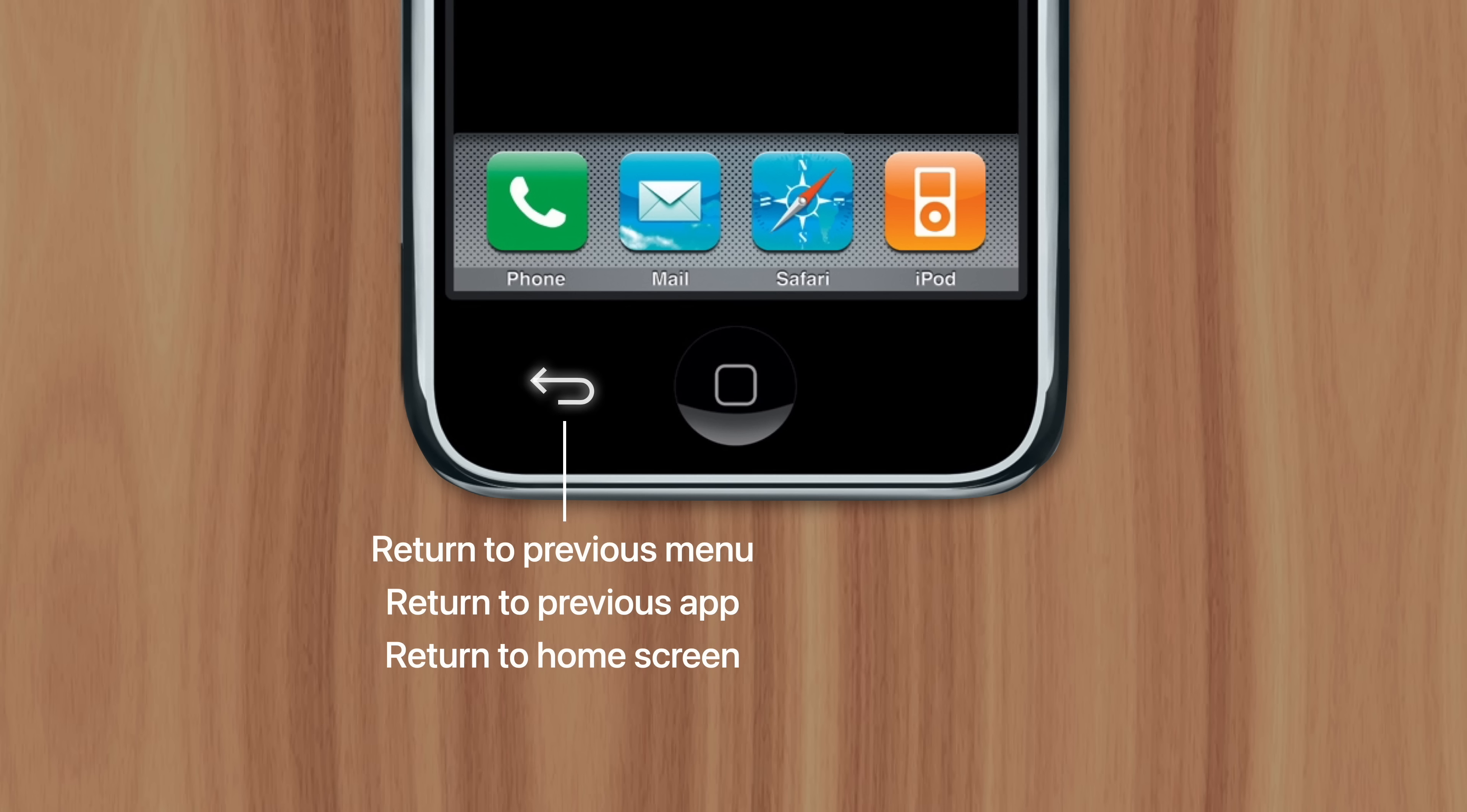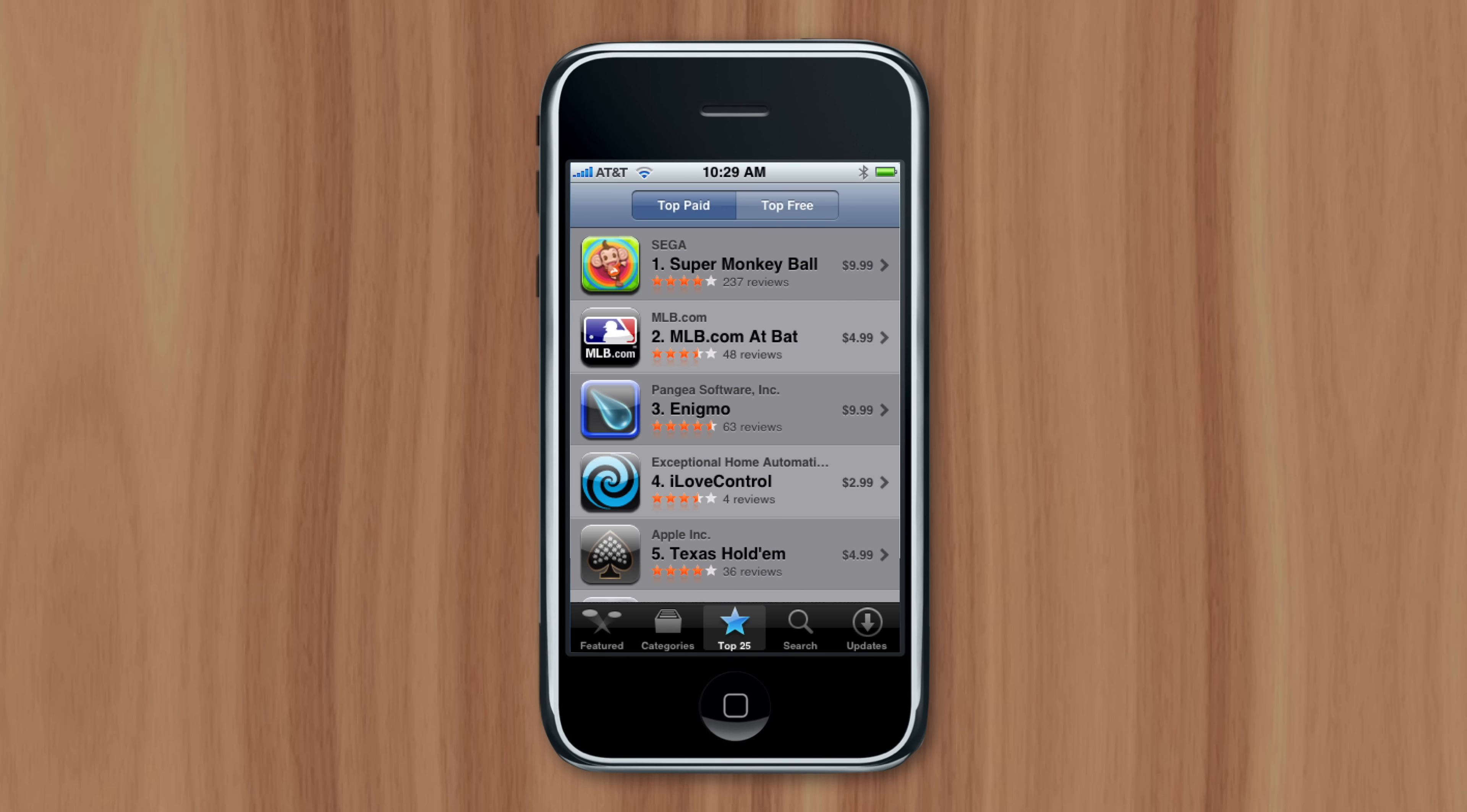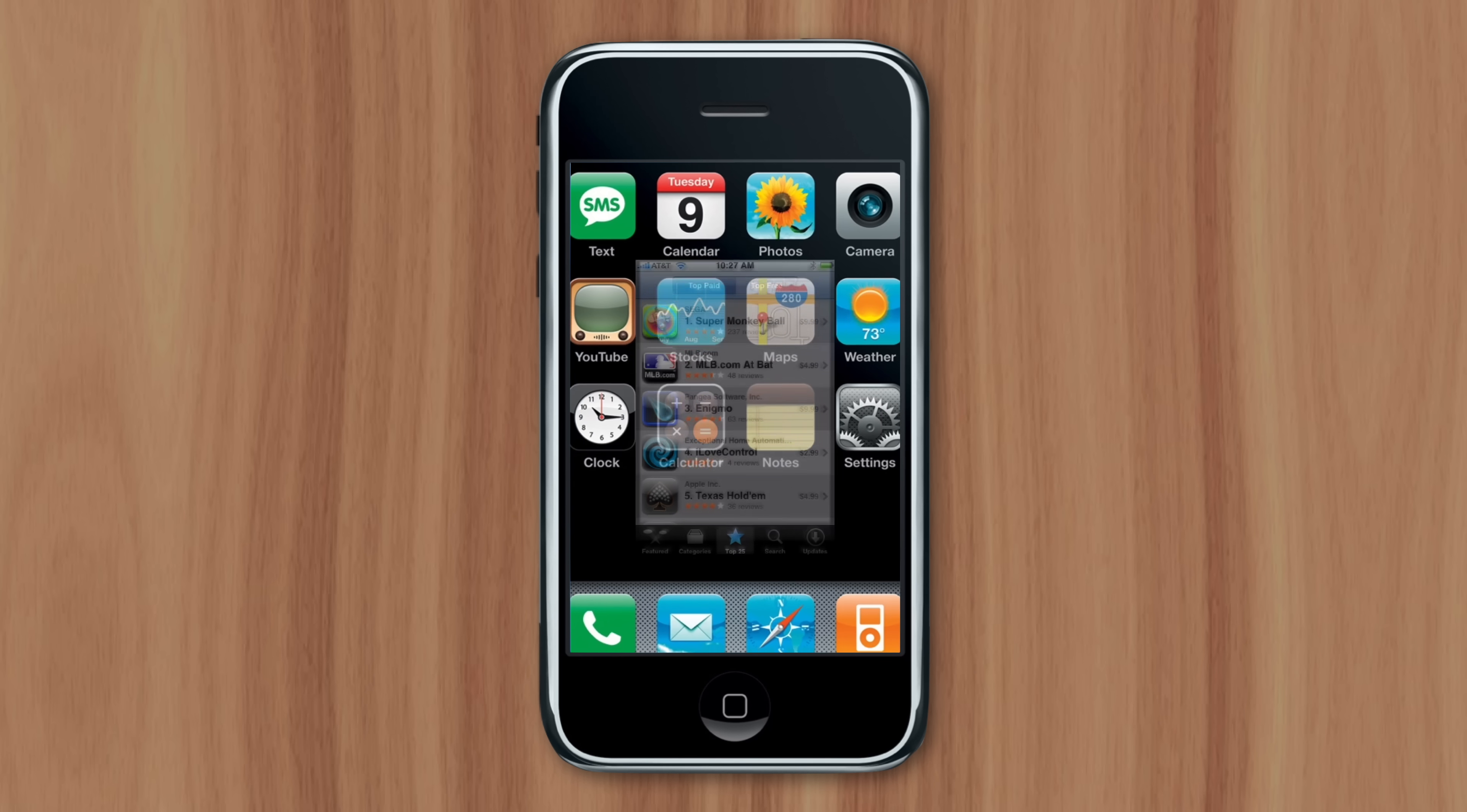Chowdhury believed the back button's unpredictability would cause confusion for the user, and he favored a software solution instead. With every app having a back shortcut at the top left of the screen, every time a user tapped it, they would return to the previous menu. To switch apps, users would press the home button twice to launch the app switcher. And to exit the app completely, users would press the home button once.